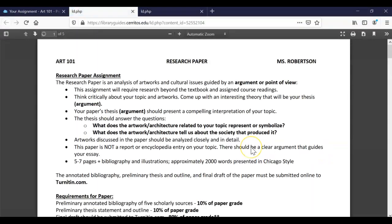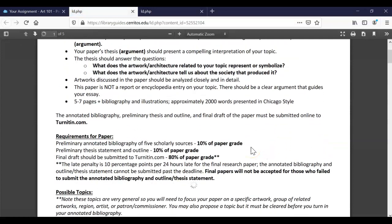If we take a look at the assignment that she's given you, I always like to be on the lookout for the requirements for your paper listed here. For your annotated bibliography she asks for five scholarly sources, and scholarly is a very important word to be on the lookout for. It describes a specific type of source, meaning that it has to be an academic journal article. It cannot be a magazine or newspaper article or something that you found online.